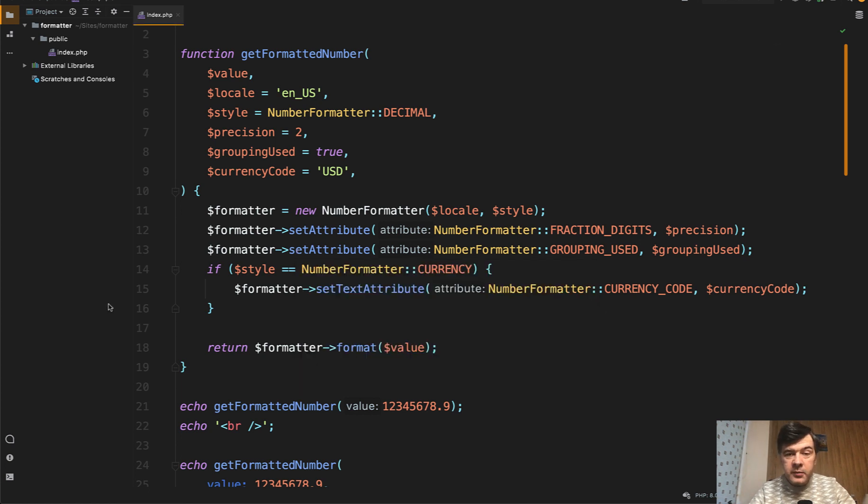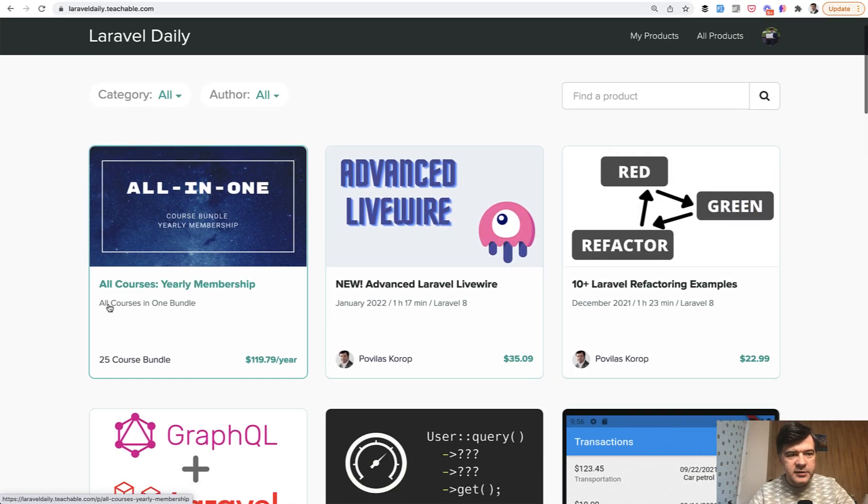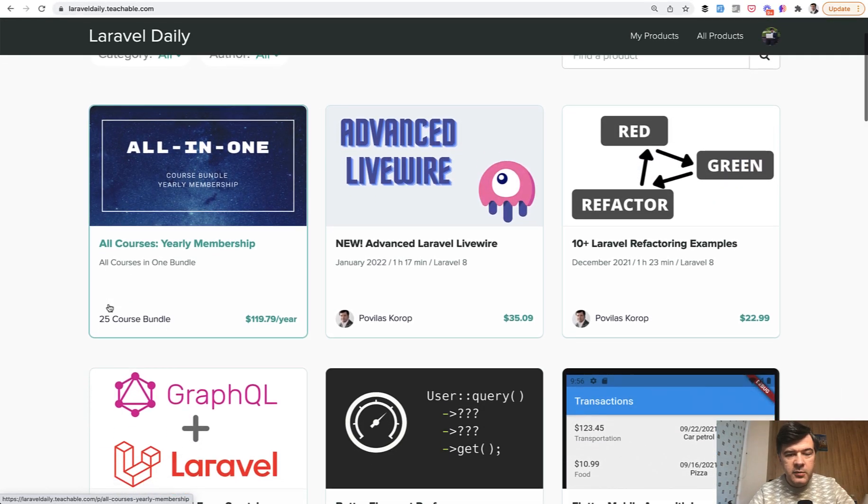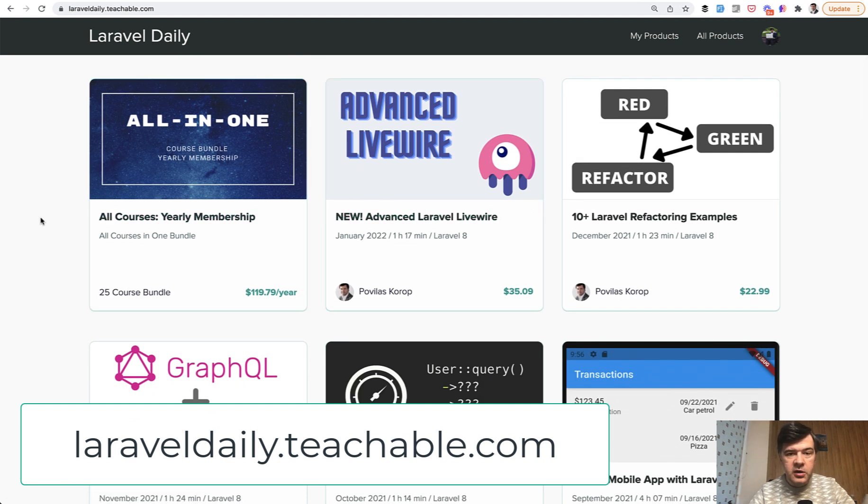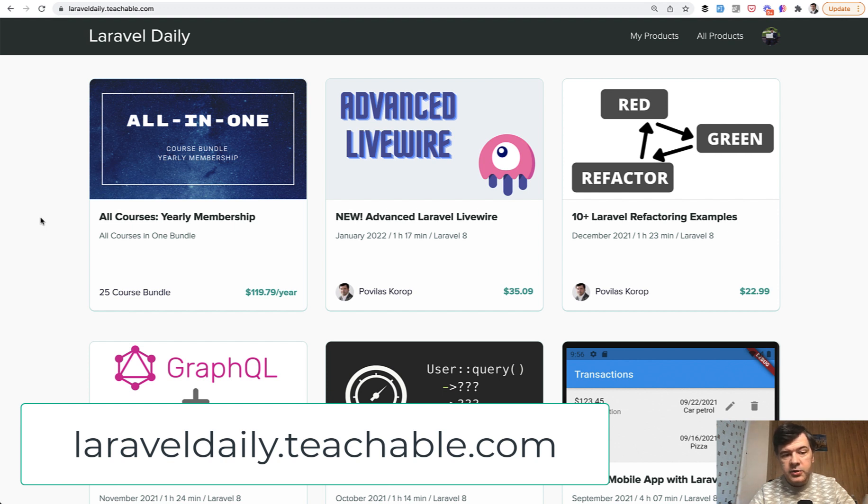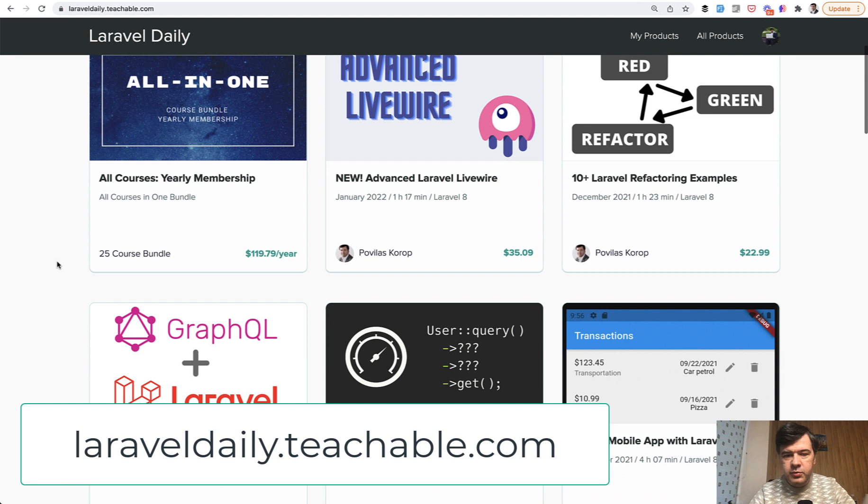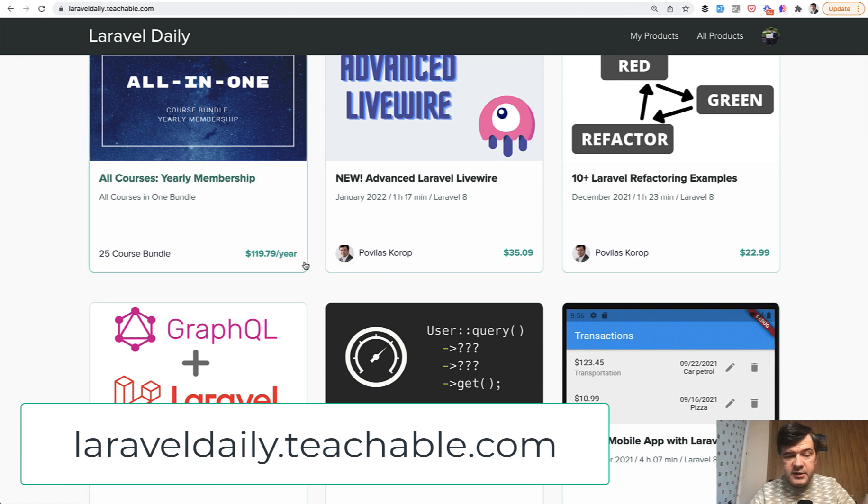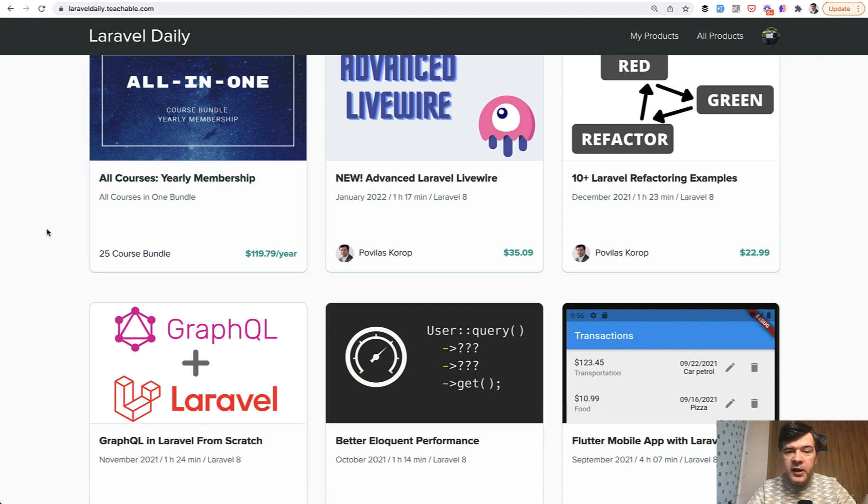And if you want to support my mission of daily videos here on this channel, check out one of my or more of my courses at laraveldaily.teachable.com. The latest one is on Livewire. Currently, I'm shooting the one on Alpine, which should be released in a week or two. So to get all of that, you can sign up for the yearly membership, which is probably the best deal because for $99 per year plus taxes, if that applies to you, you get 25 courses and everything I will release for a year ahead. That's it for now and see you guys in other videos.